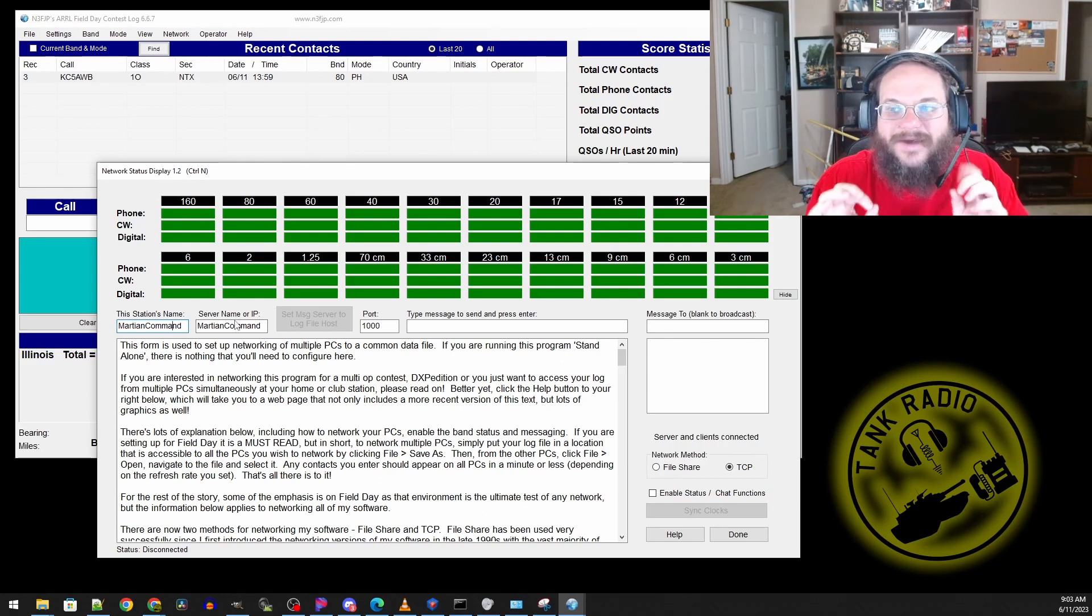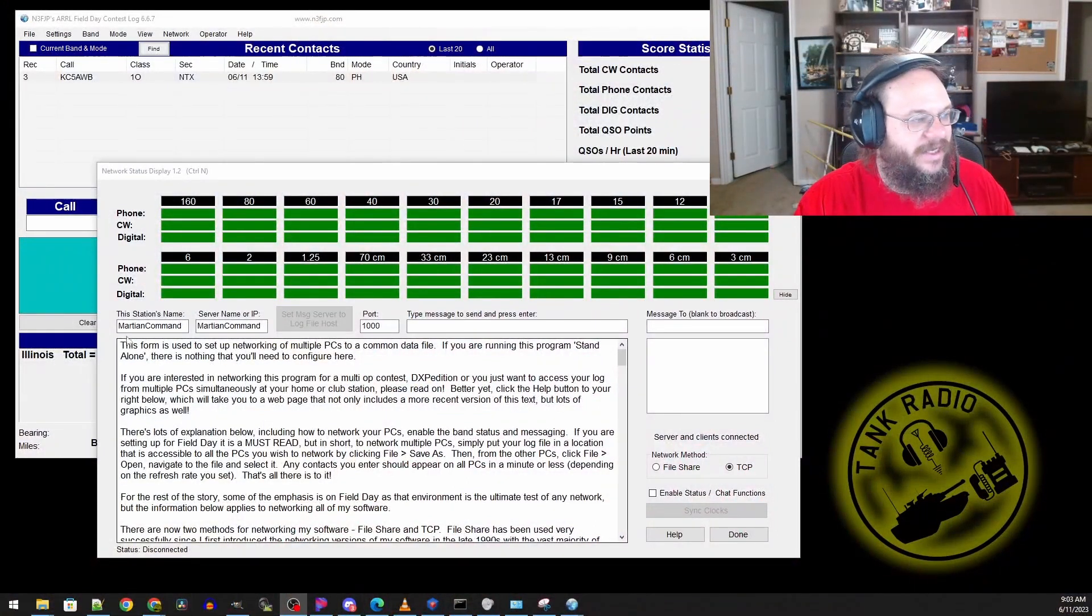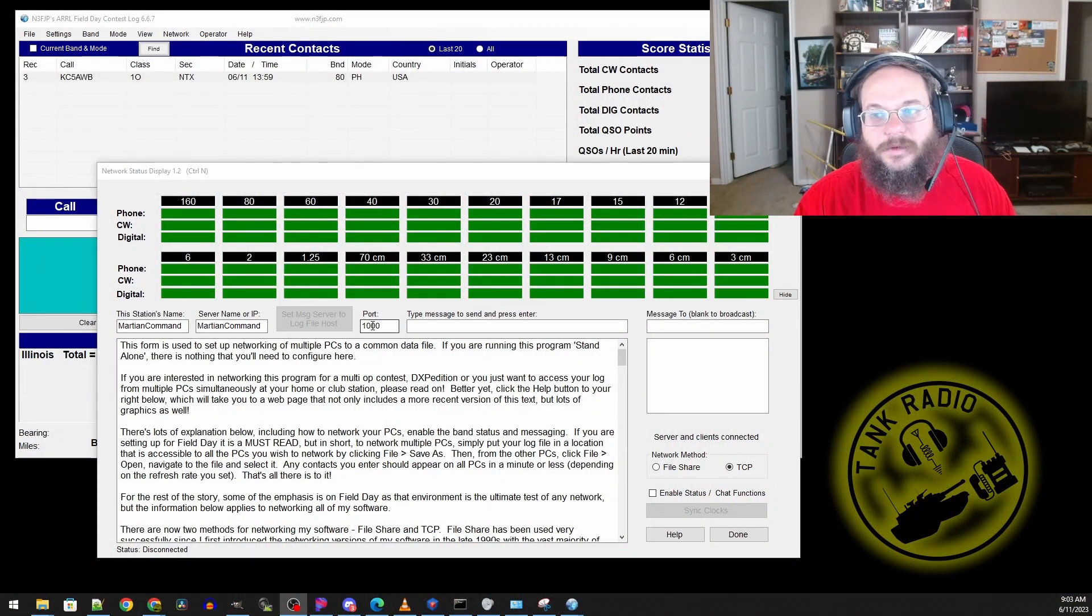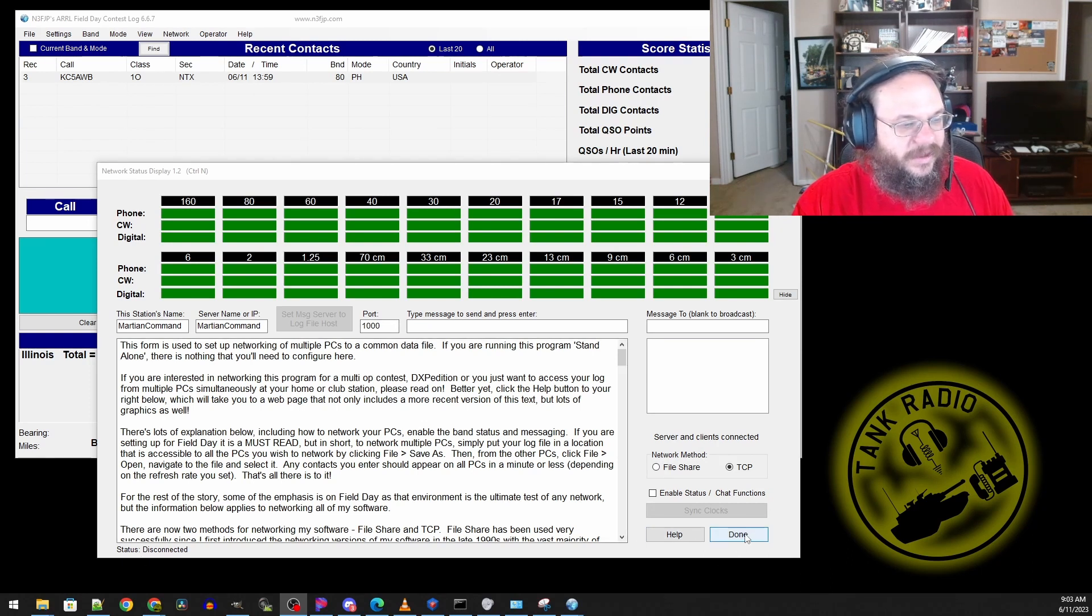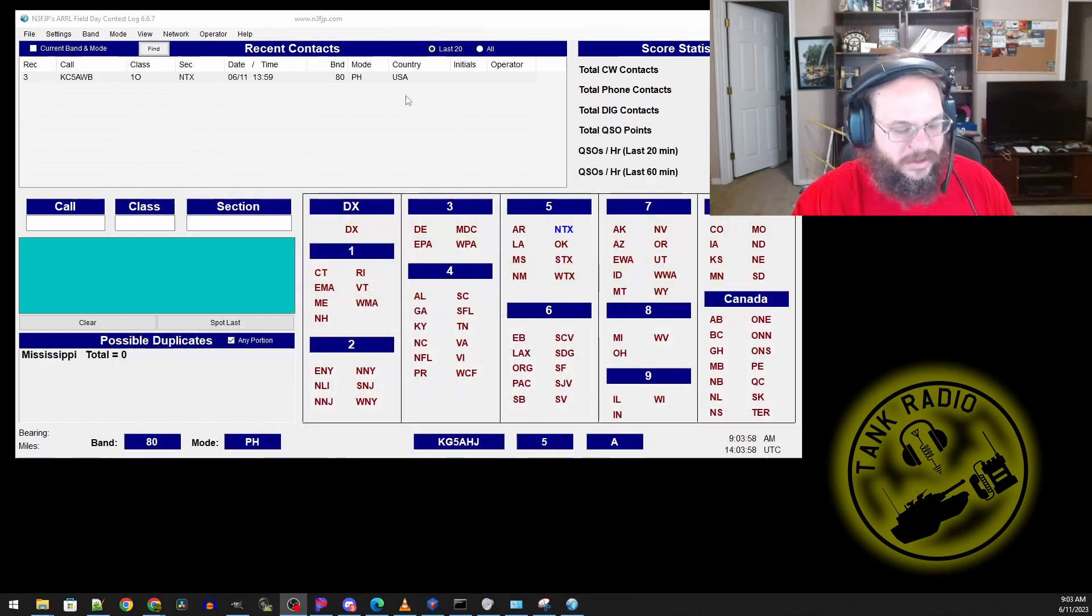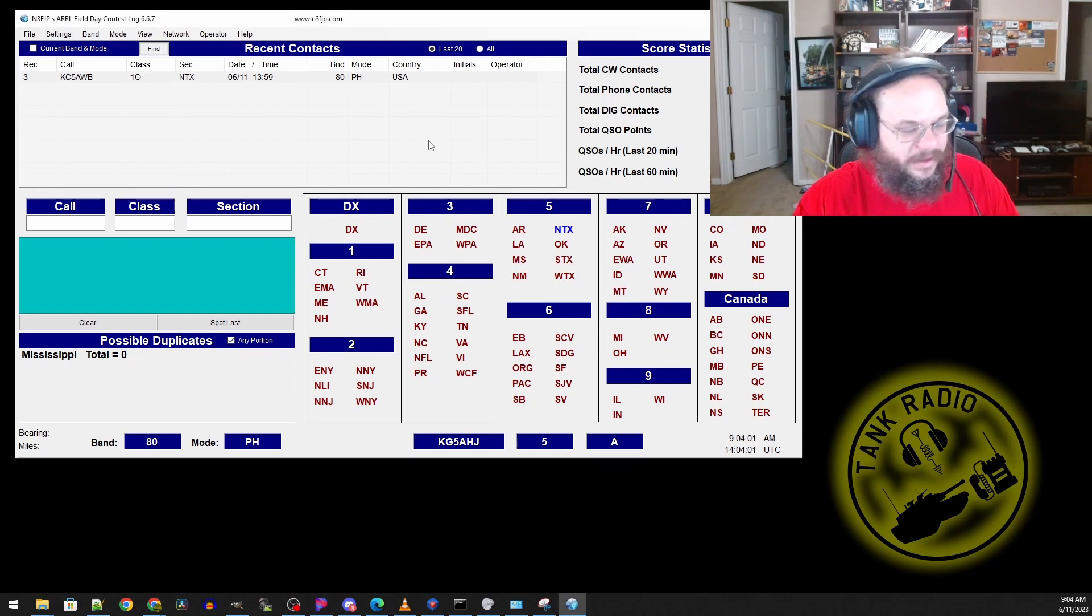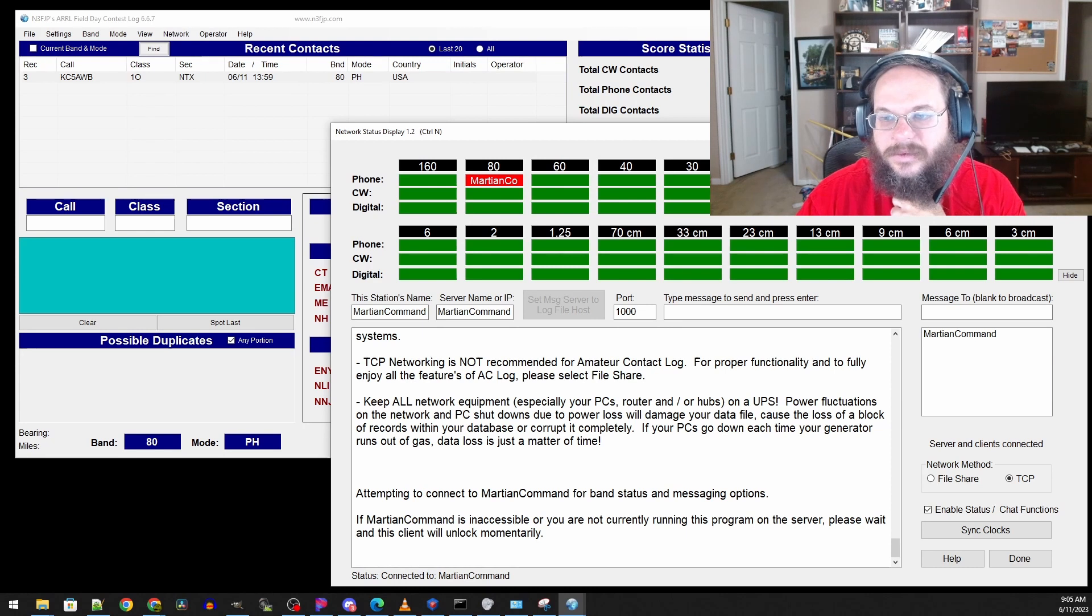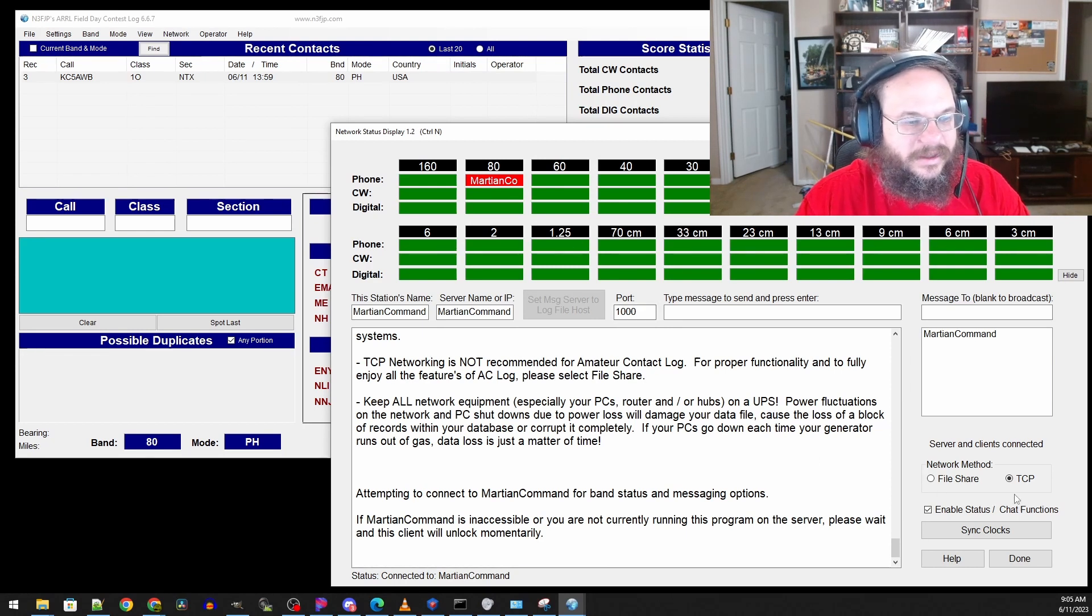This will be the service on my desktop here at home. You're going to have that computer name. If it's the hosted service it's going to have the name twice and that's what we have here. Martian Command and Martian Command port 1000. This is the host. We click done and now we have the service up and running.